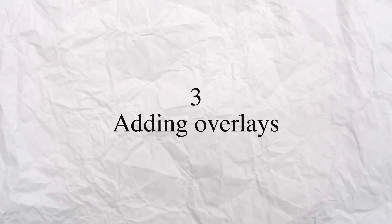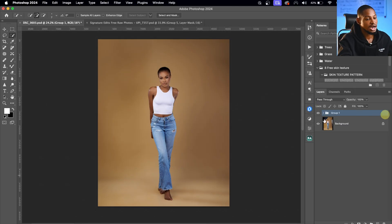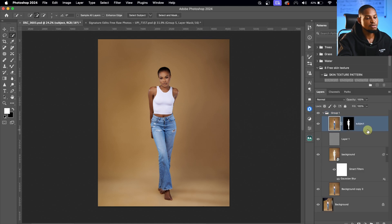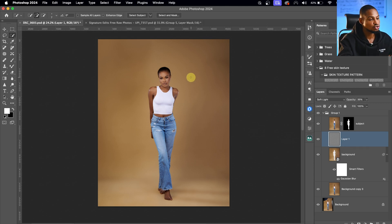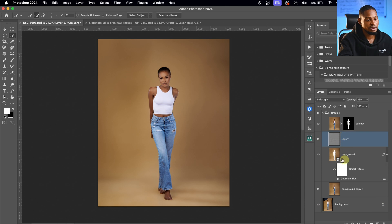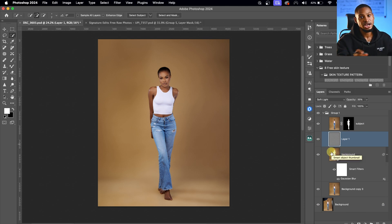Lastly, step three is to add overlays to your backdrop. This part is optional, but if you want to add overlays, here's how. We've already removed the subject from the background and smoothed it. After following that same step, what you want to do is simply drag and drop your overlays onto the image — that's all.